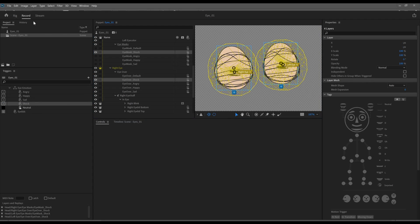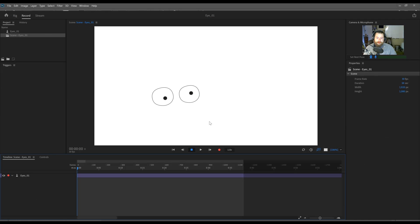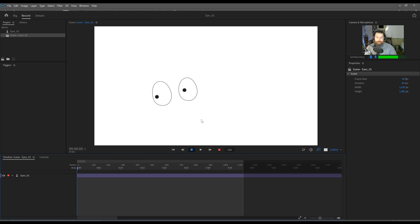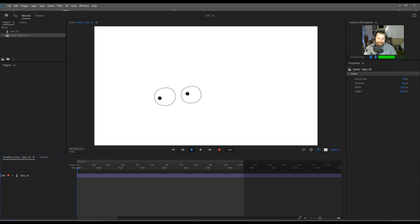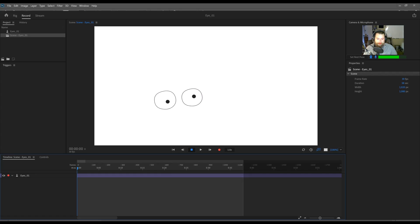Pop back into record and there we go. So now we have this brand new shape that we can use and you'll see my eyelids need a little bit of editing. They just need to be bigger. That's not a big deal. We can just pop right back into Photoshop and edit that.